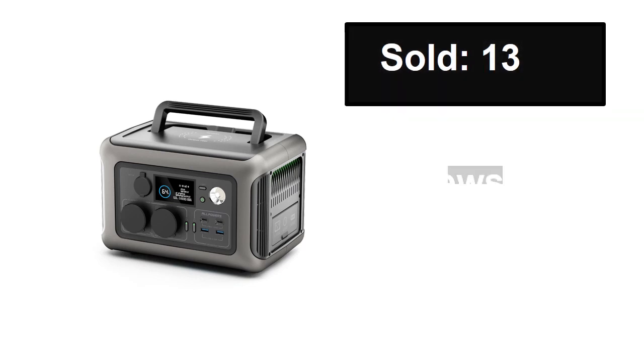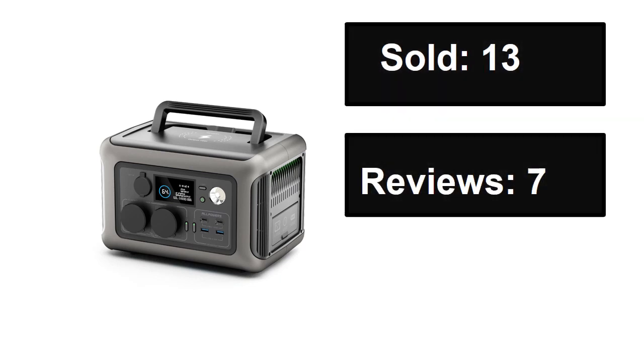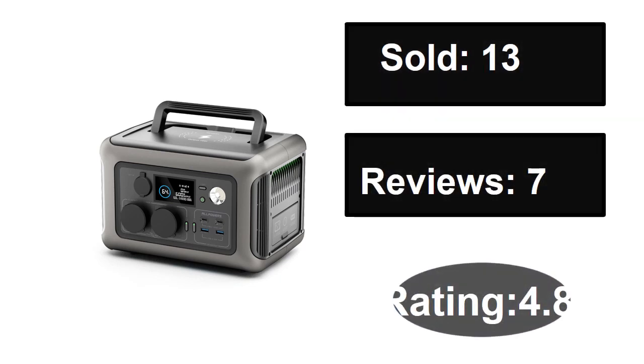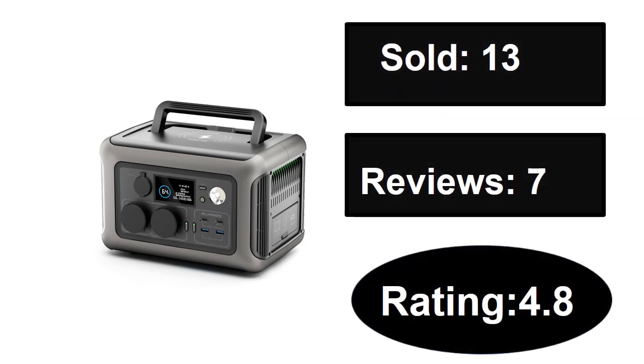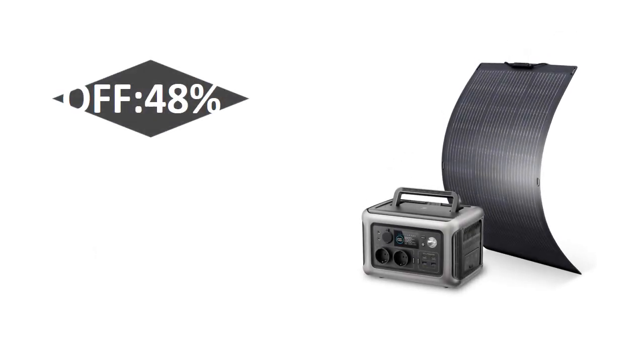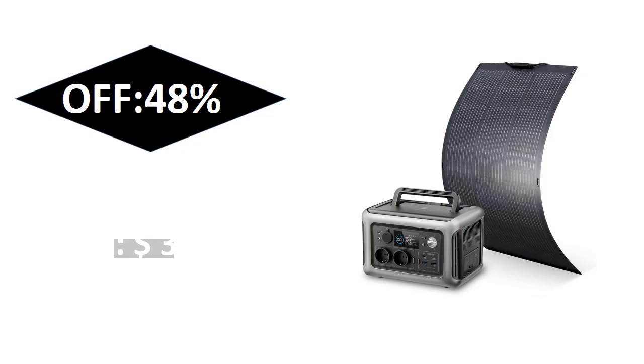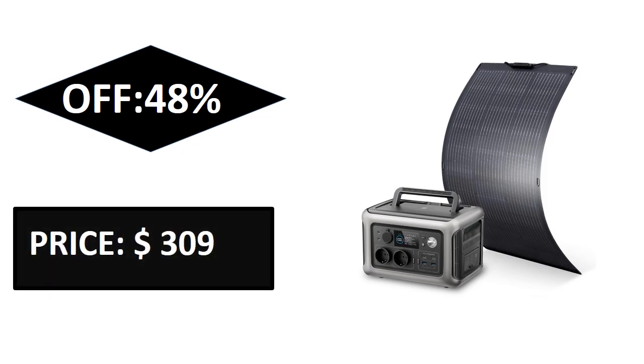Sold, reviews, rating. Extra percent off, price.